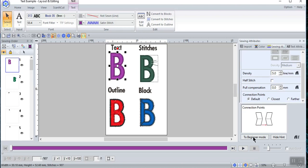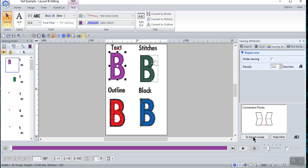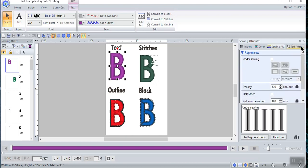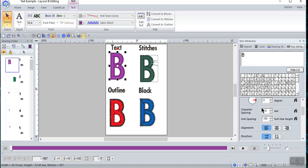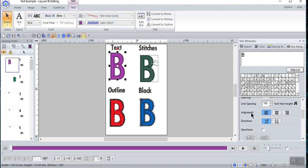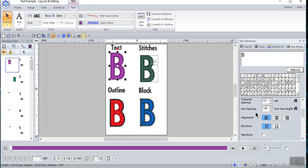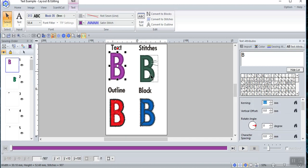By the way, if you don't see all this on your screen, you may have the beginner mode — just change it to expert mode. Even if you're new to the software, consider yourself an expert. On the text attribute tab you can change the alignment, transform it, and do a host of things as far as text itself. Now, if you convert it to stitches, we'll go to the middle option.